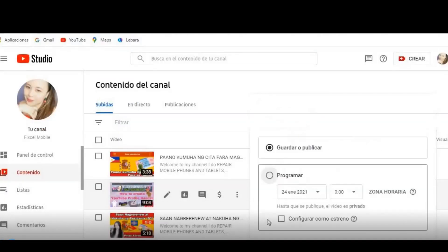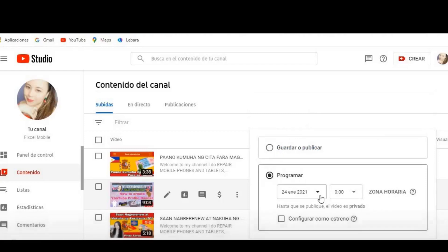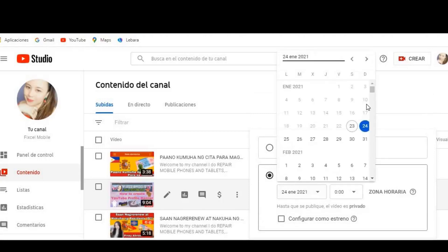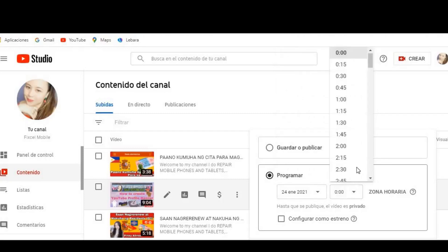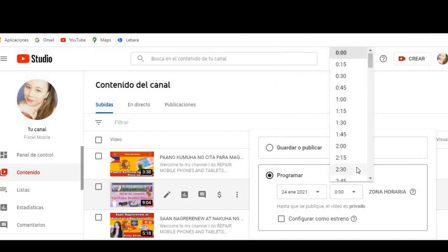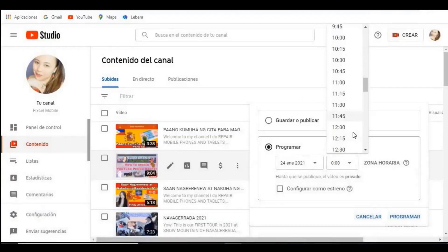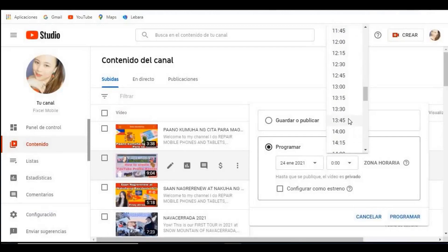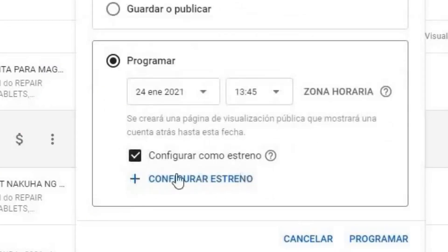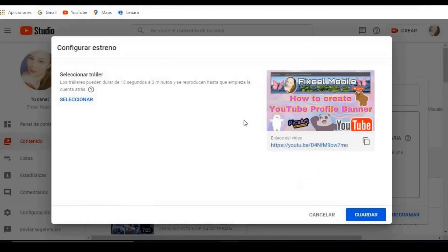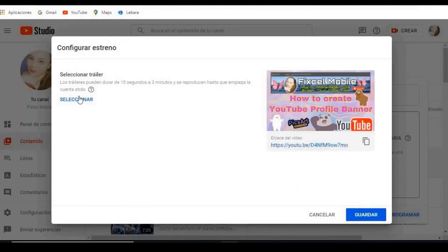Select Premiere here, then choose the date — for example, day 24 — and then select the time. Once you select the time, click on Set Premiere and then confirm Set Premiere.